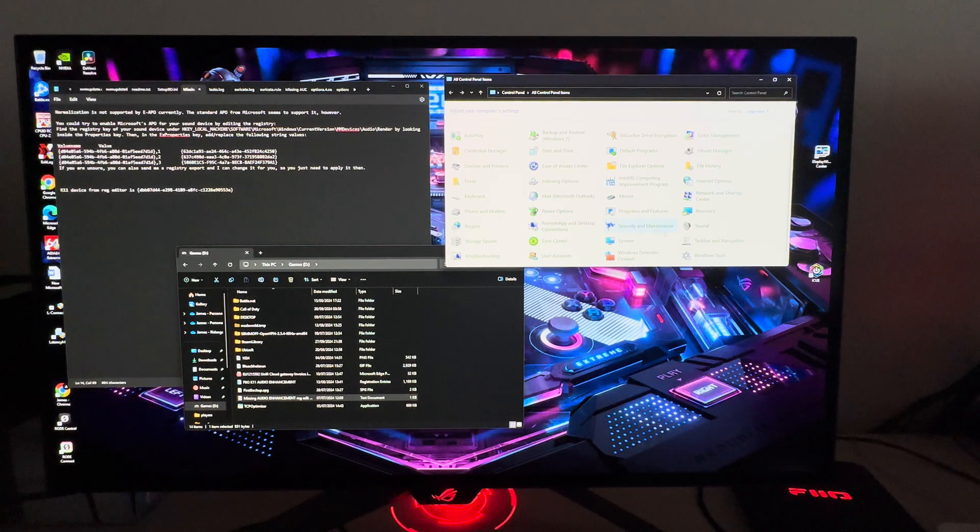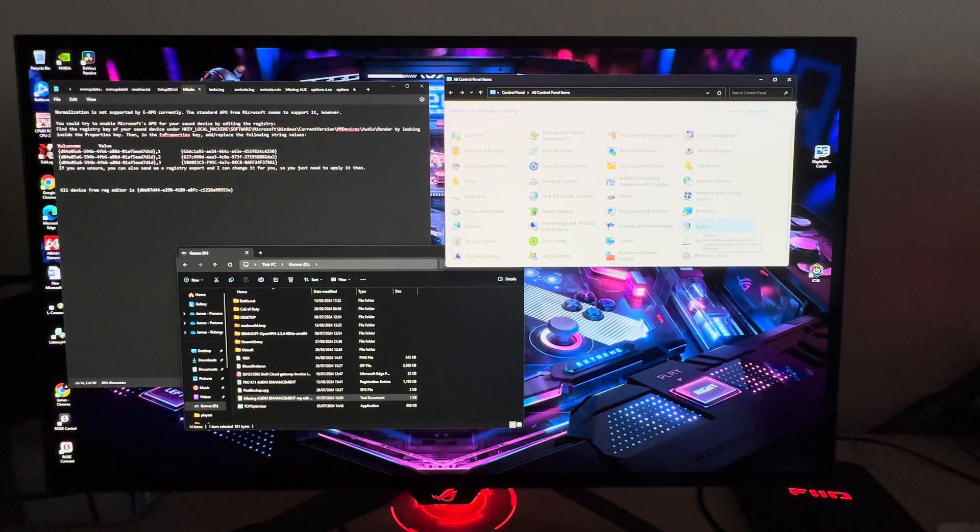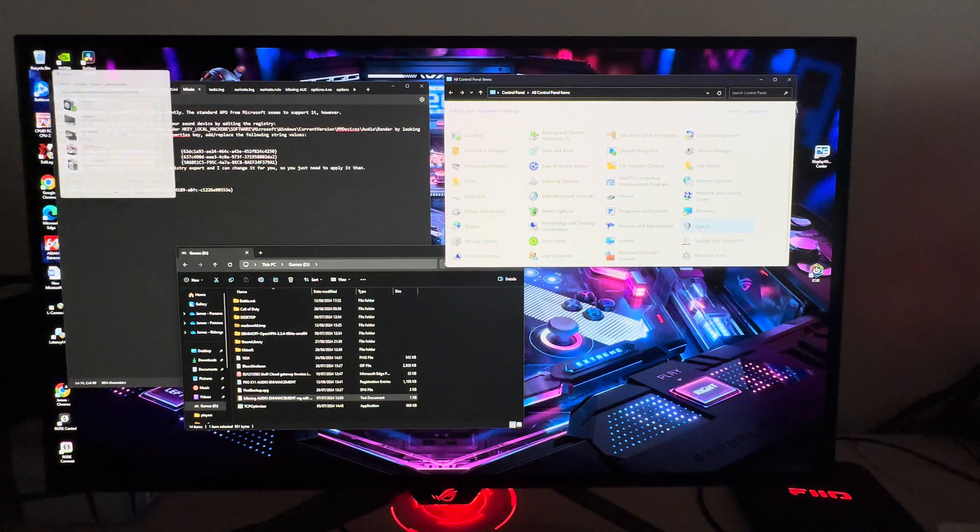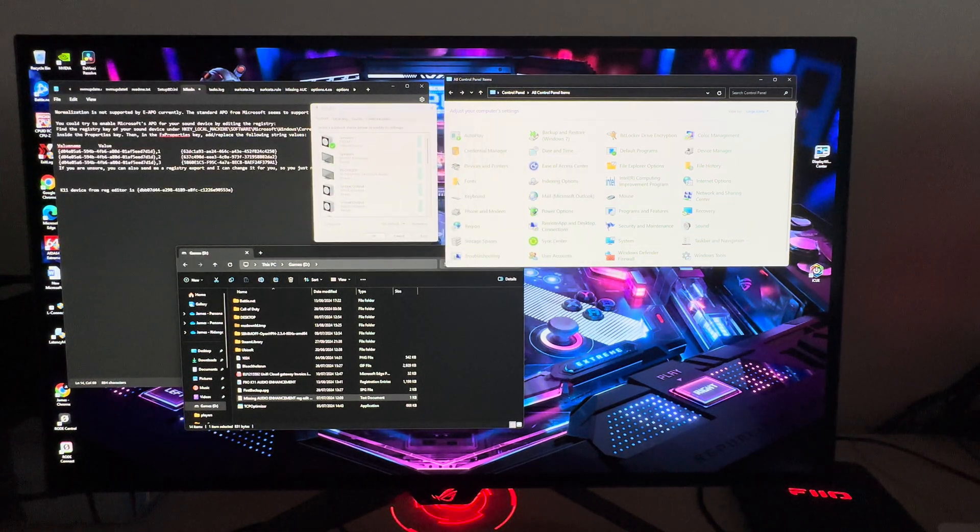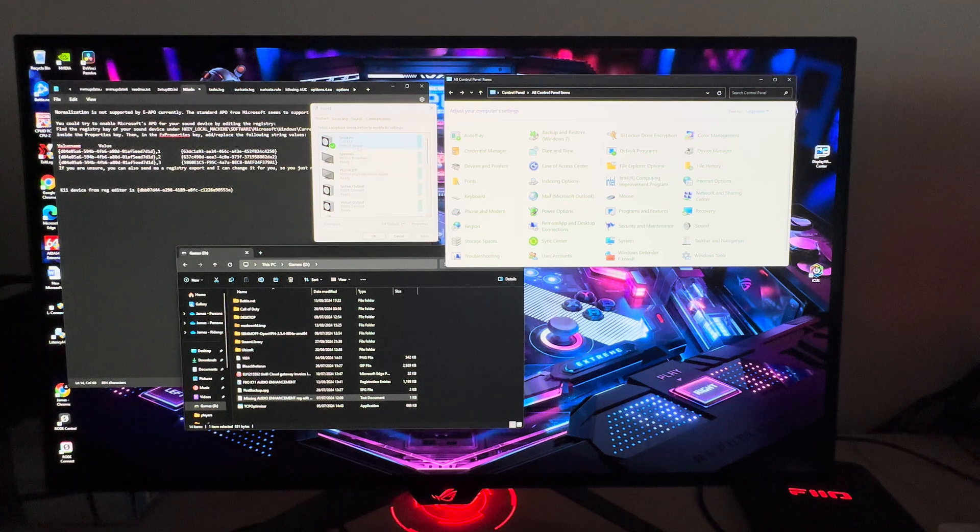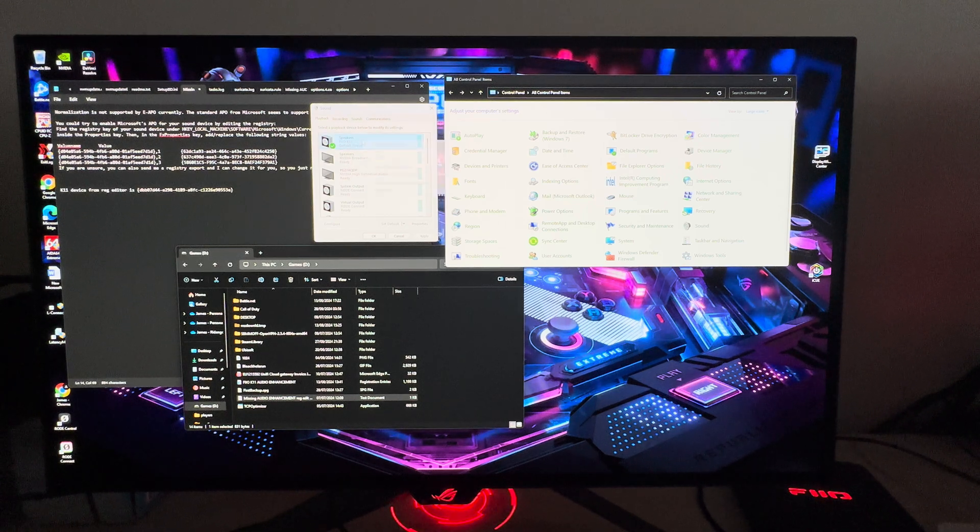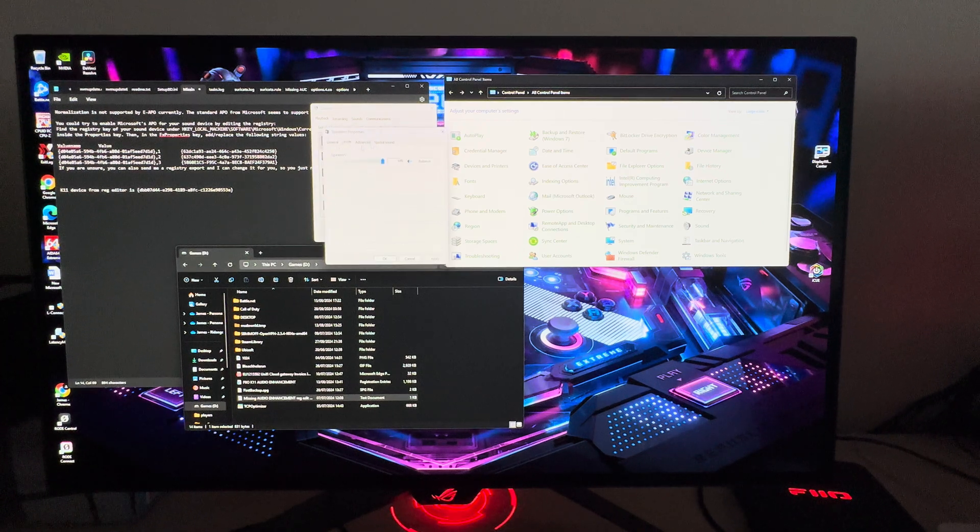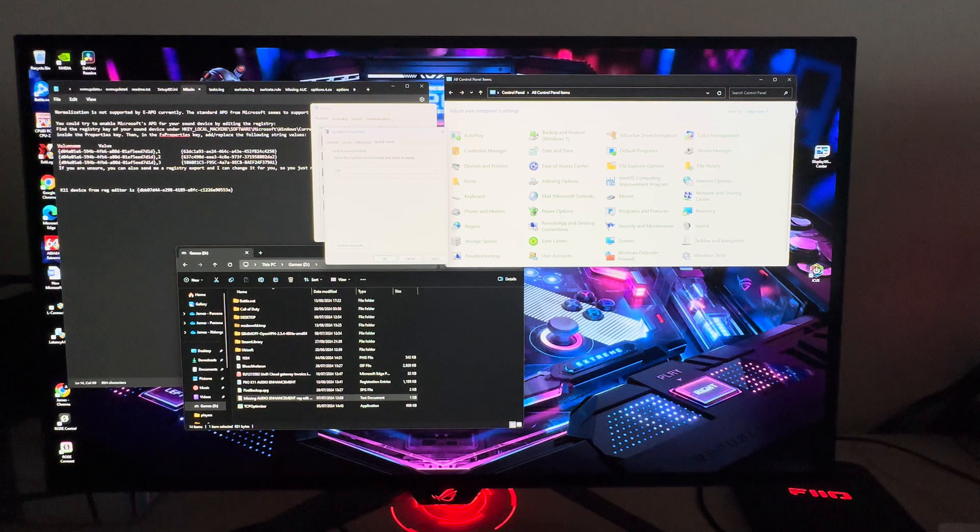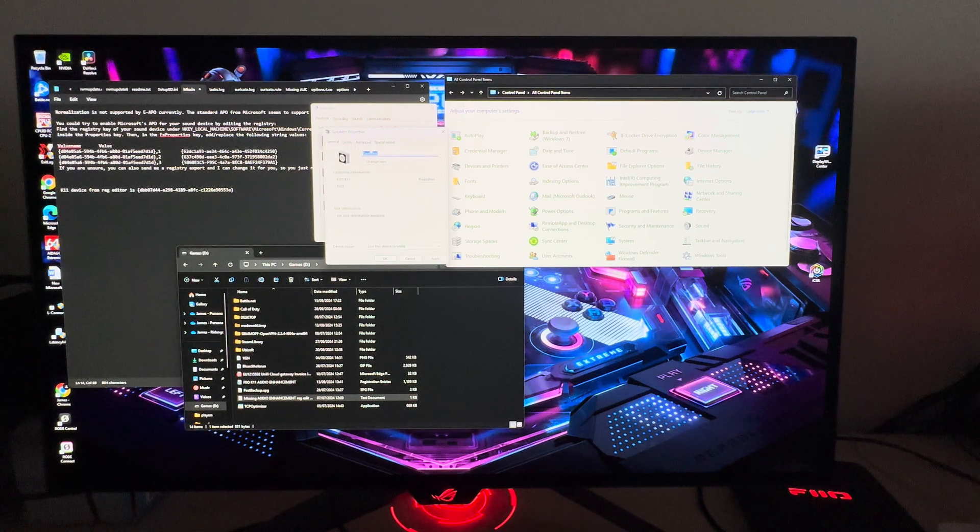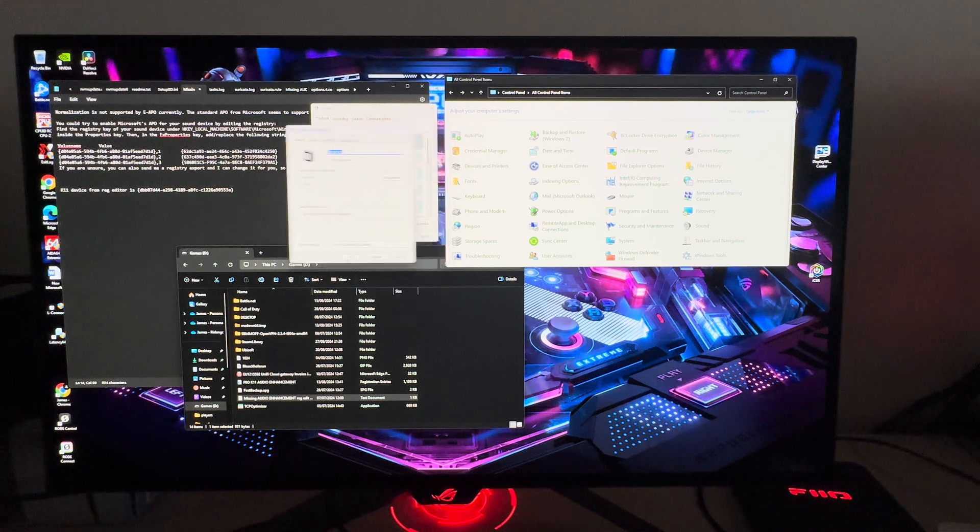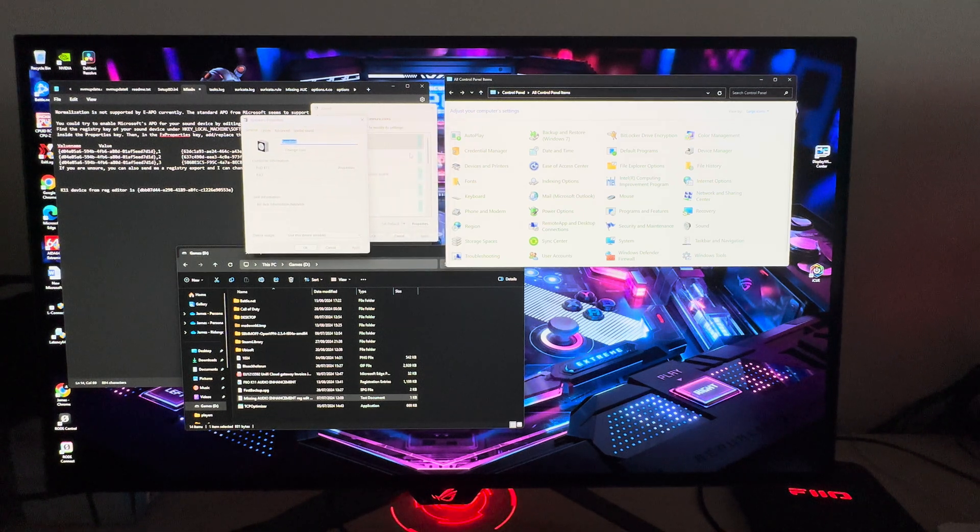If I go into the control panel and then the sound options, we can see here I've got my K11 device as the default device. But if I go into properties, I'll have general, levels, advanced and spatial sound, but no options for audio enhancements such as loudness EQ...